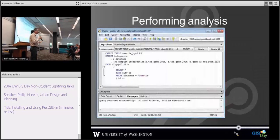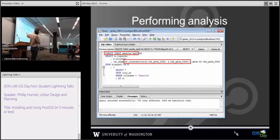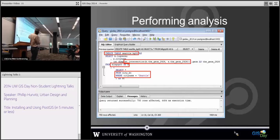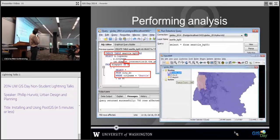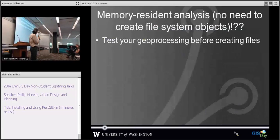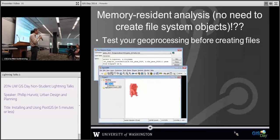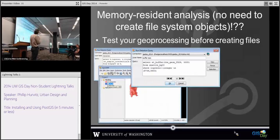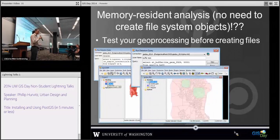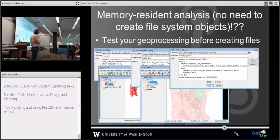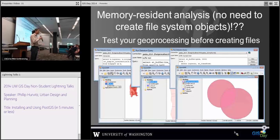Here's an example of a simple intersection. This is SQL — I'm creating a dataset from an intersection of two different geometries from two different layers, and then I can simply display that in OpenJump. The cool thing is that you can do all this in memory; you don't have to create files. You can test your geoprocessing without filling your drive with files. Here's an example of the same intersection or creating buffers on the fly.